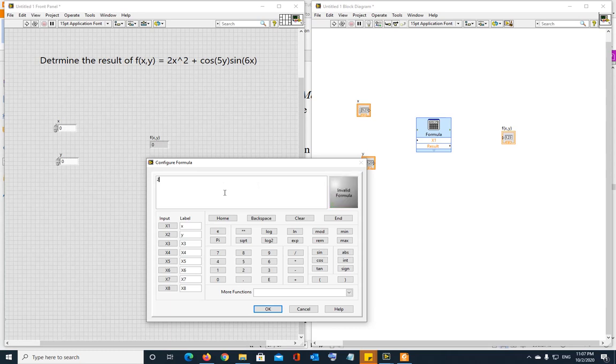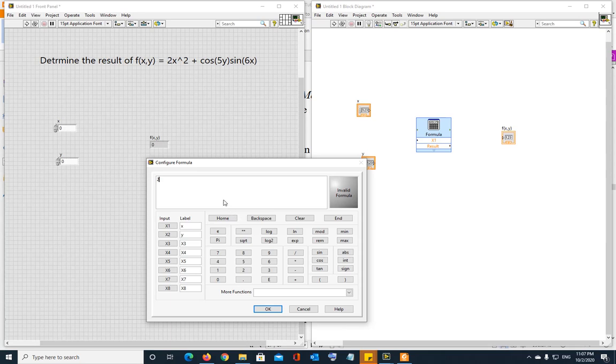Two times, and if the formula is not valid, it's going to show you invalid formula. If this equation is going to be a valid equation, it's going to become green. So two times x, and the square is two asterisks. So two asterisks, or you can press that button, square. So it's a valid expression now, 2x squared,